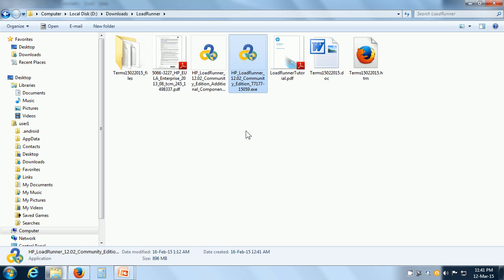Once you download LoadRunner, you can get the LoadRunner executable. Make sure that you are logged into your Windows computer as an administrator and double click on this file to run it. This installs HP LoadRunner on the Windows computer.